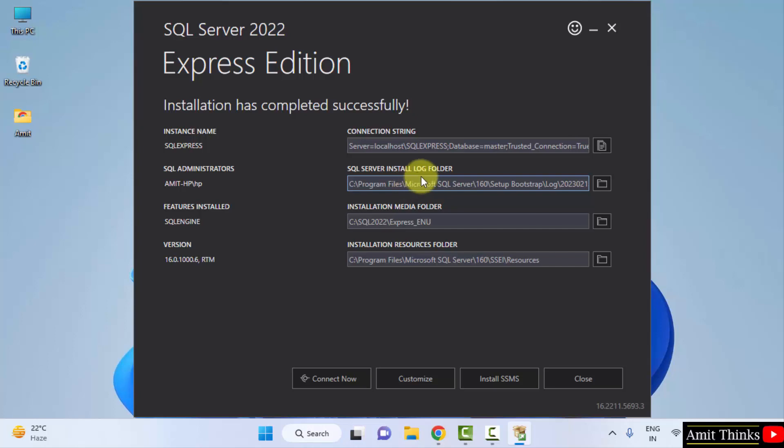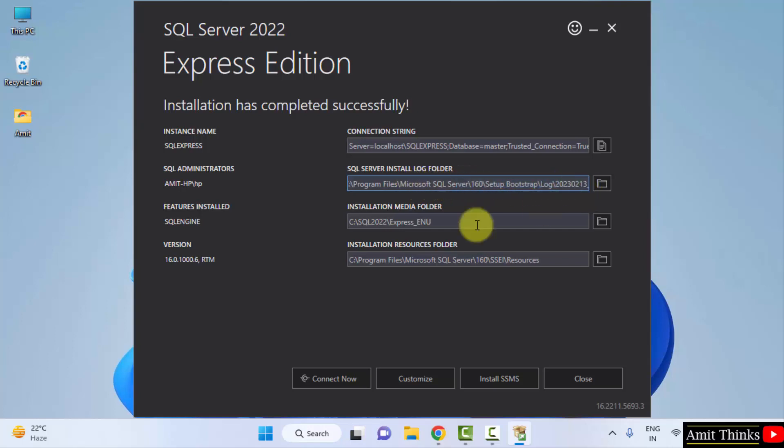Here is the log folder. So I hope you know what is the log folder. Here the report regarding starting of SQL as well as errors will get reported here. This is the installation media folder. This is the resource folder.